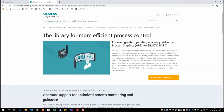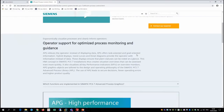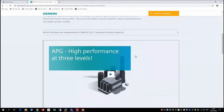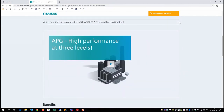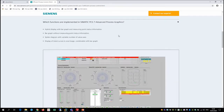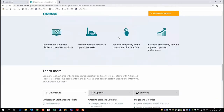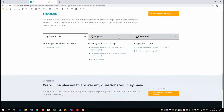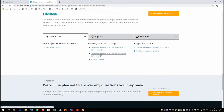Following the link to advanced process graphics takes us to a microsite for APG with more information, a video you could watch later, expansion on some of the functionality, and towards the bottom there are links to downloads, white papers, catalogues, and our support services which we'll come back to shortly.